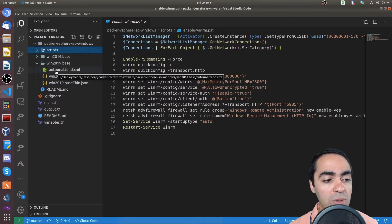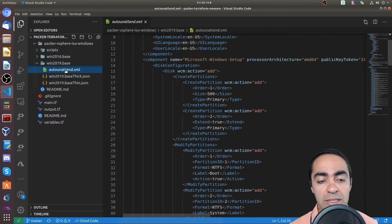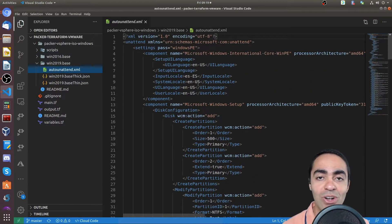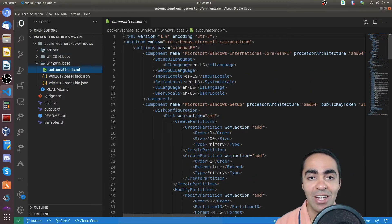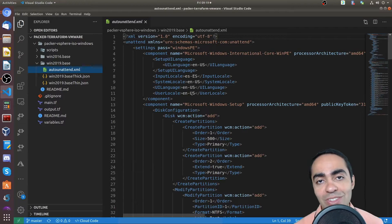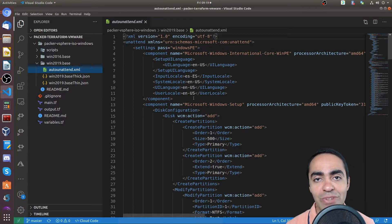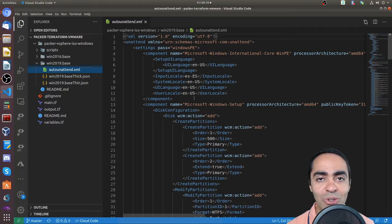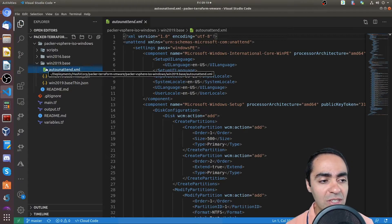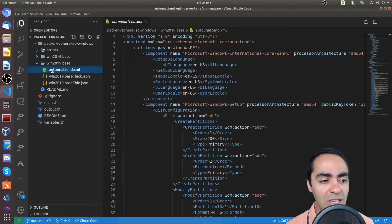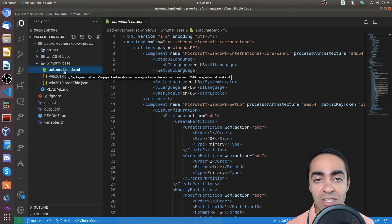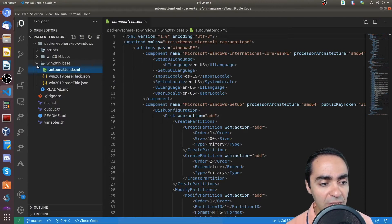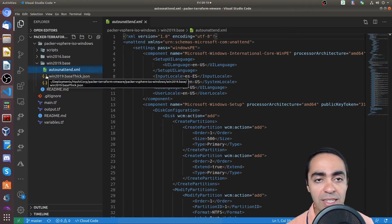But then the auto unattend XML file, this file allows you to install Windows in an unattended fashion. So you don't have to go in through the wizard, through the GUI and click, click, click. This is done in an unattended fashion by Packer. And that's pretty much it.